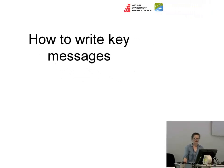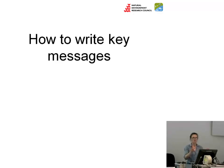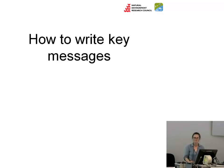This is about how to write key messages. If you've looked at our conservation evidence synopses or the medical synopsis, you'll have seen that each section or intervention has a set of key messages at the top. The art of writing those is what we're going to be trying out this afternoon.